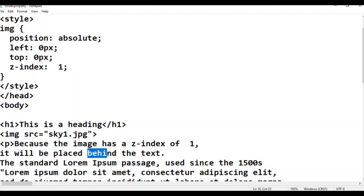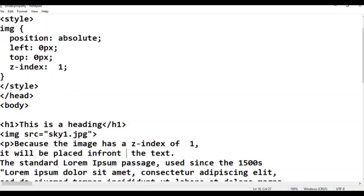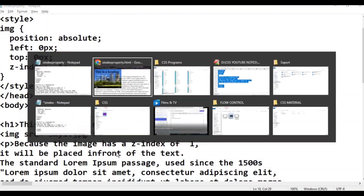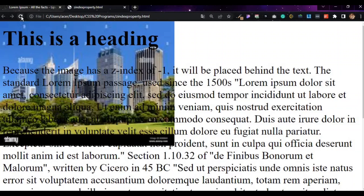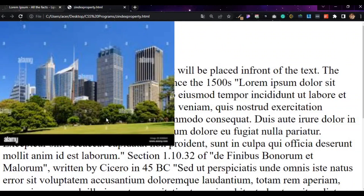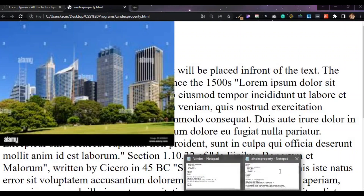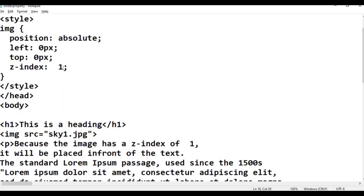This is the program result. The text is in front and the image is behind. Now let's modify the program. Change the position to relative and use z-index minus 1. Save with Ctrl-S and Alt-Tab to switch windows.